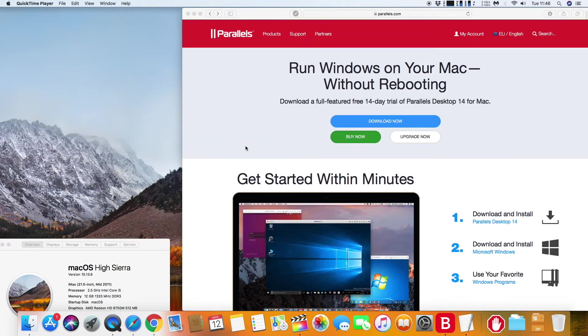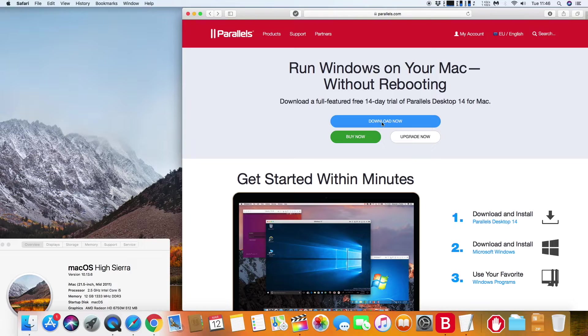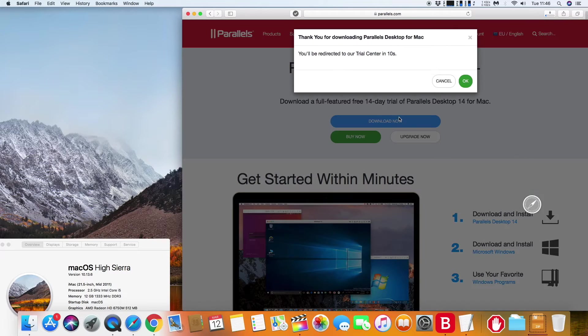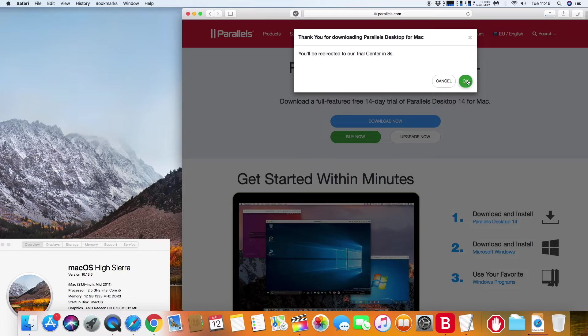Hi, I will show you how to run Android 7 on Mac OS. You may download and install Parallels, link provided below. There is a 14-day trial.